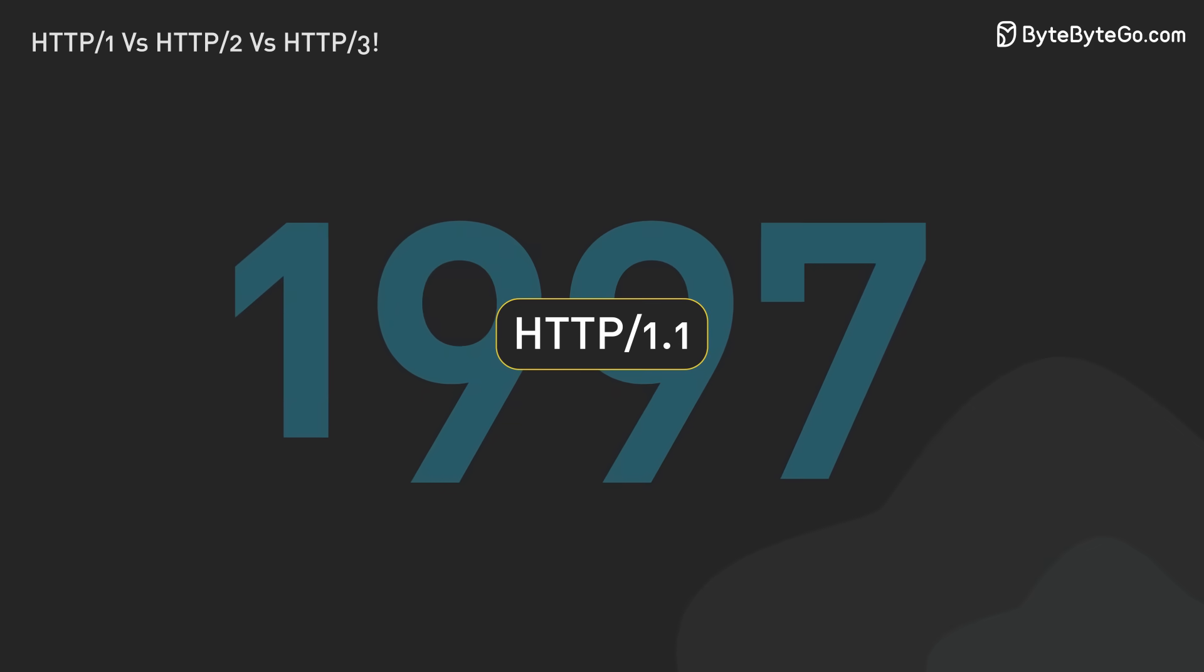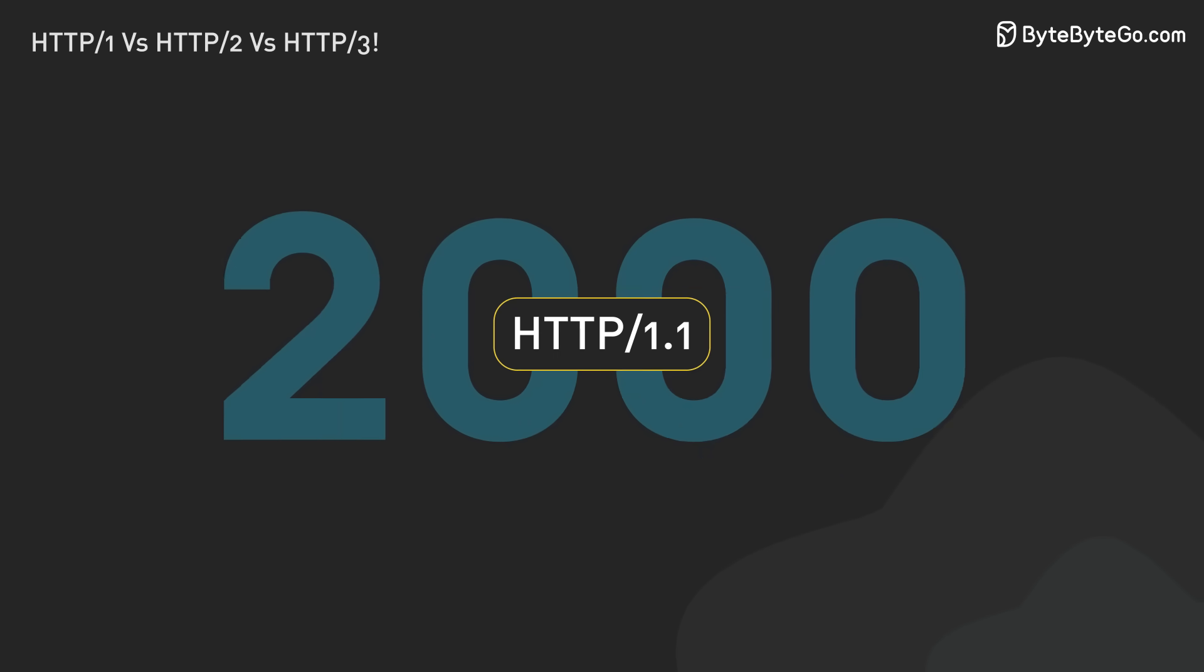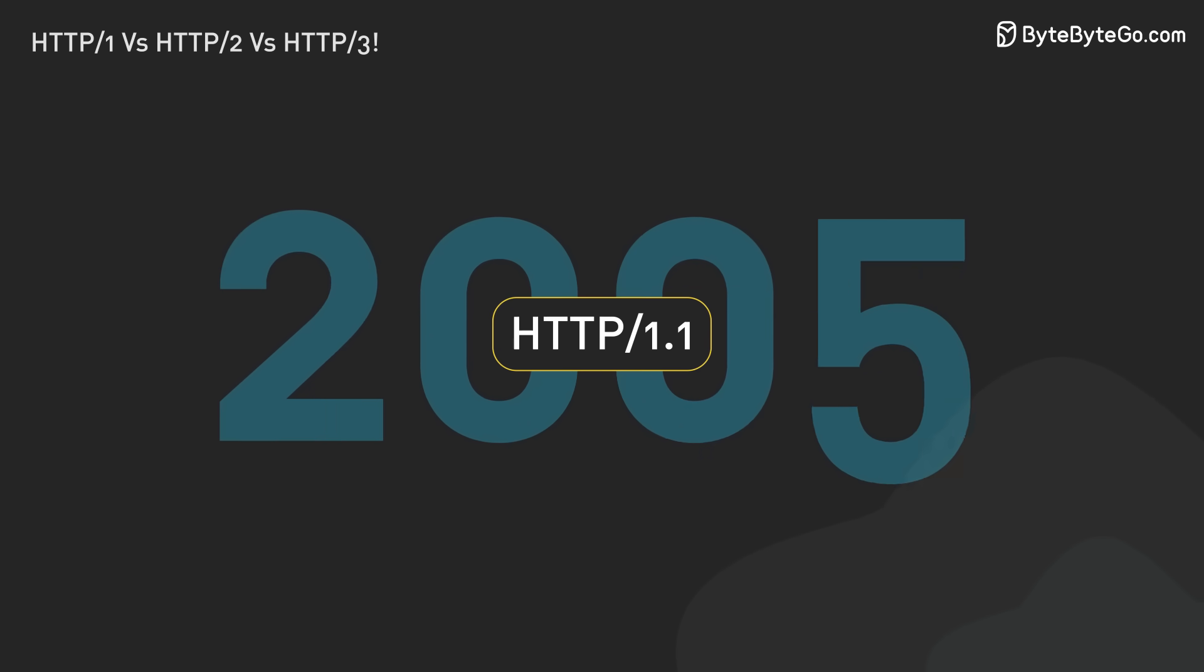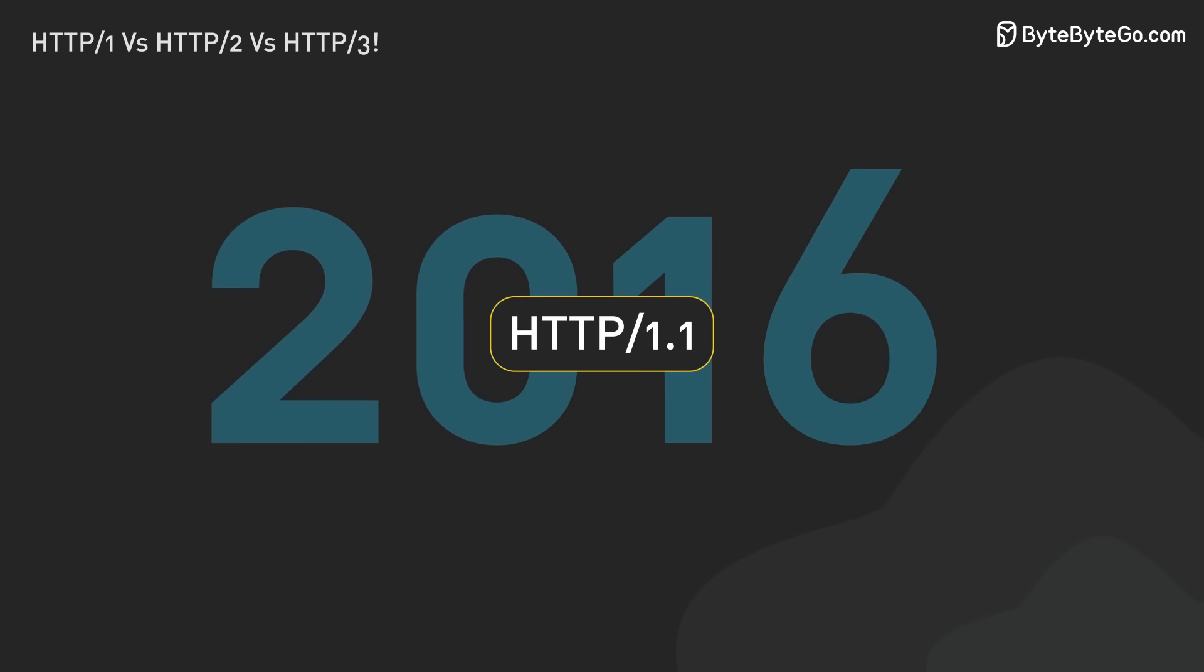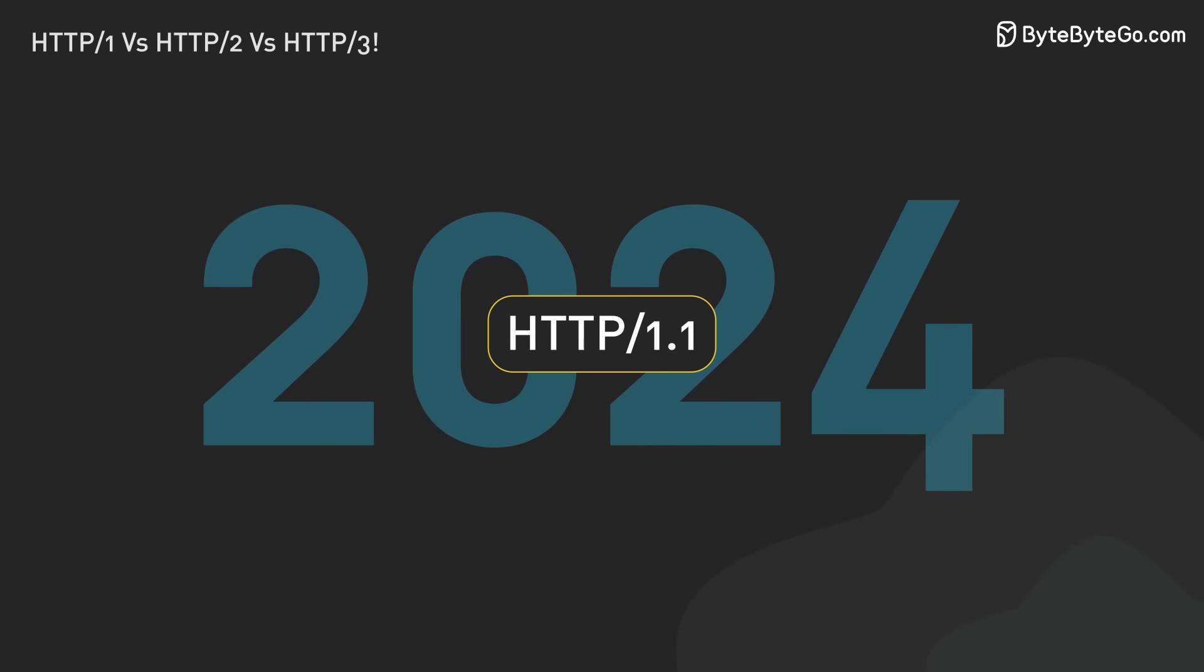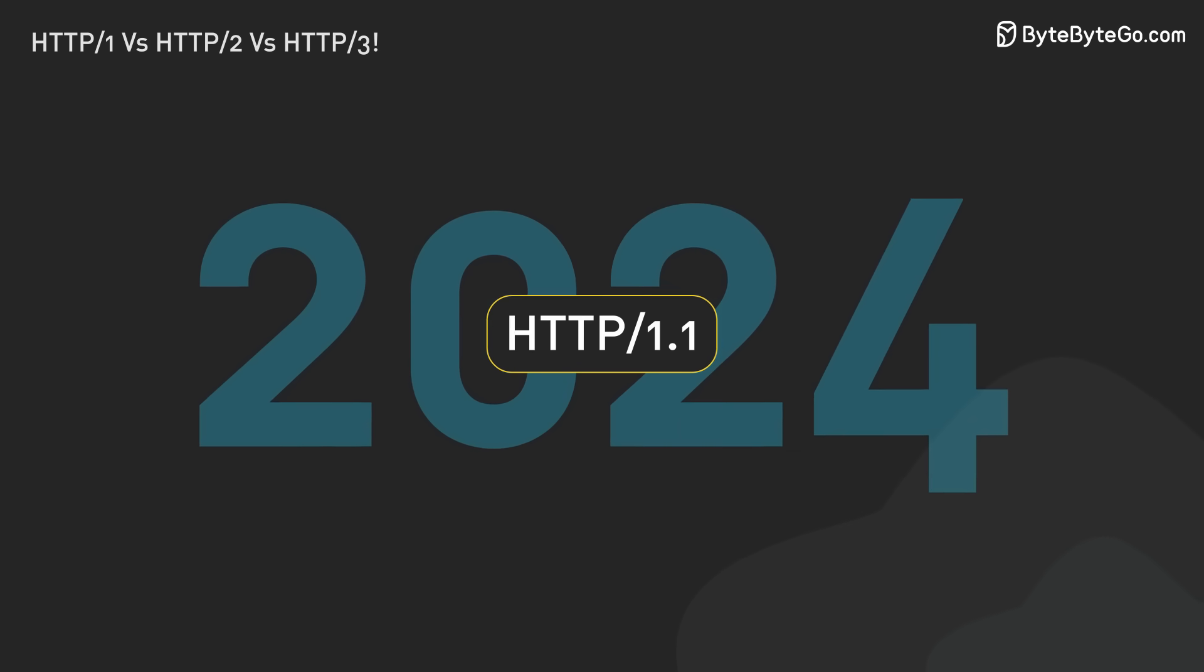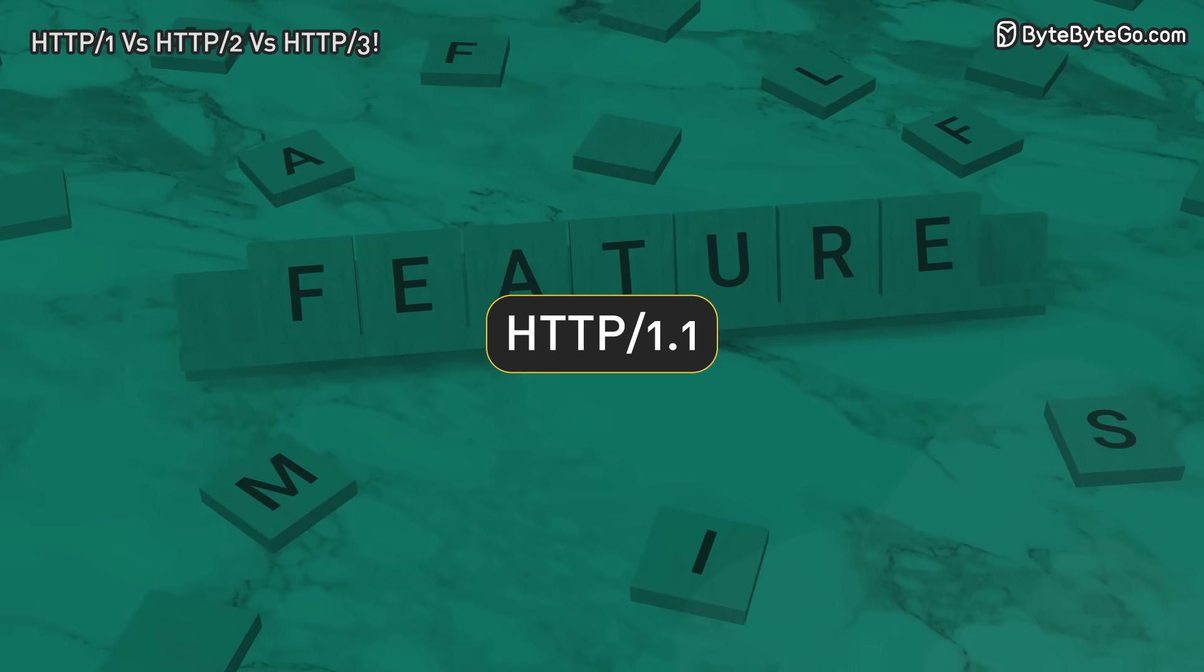In 1997, HTTP 1.1 came out. It fixed problems with HTTP 1. It's still used a lot today, even after 25 years. Why? It has some great new features.